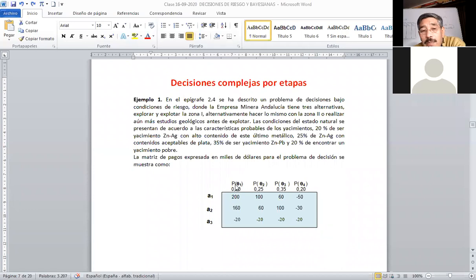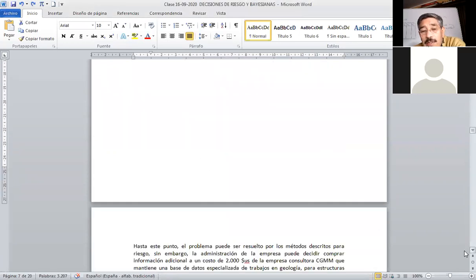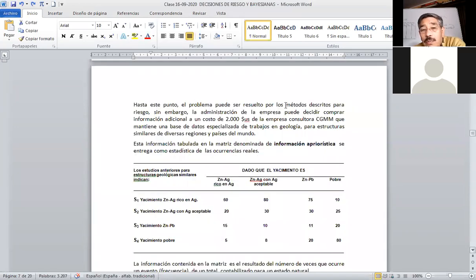Las condiciones del estado natural se presentan de acuerdo a las características probables de los yacimientos: 20% de ser un yacimiento de zinc-plata con alto contenido de plata, 25% de contenido moderado de plata, 35% de que sea zinc-plomo, y 20% de probabilidad de que el yacimiento sea pobre. La administración de la empresa puede decidir comprar información adicional a un costo de 2,000 dólares de la empresa consultora CGMM.